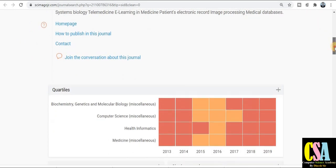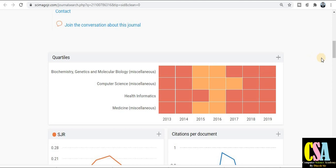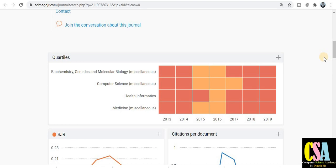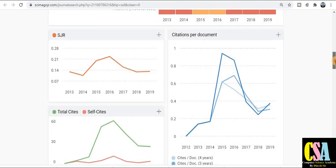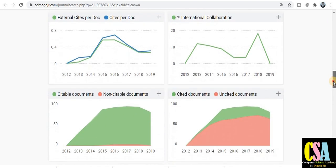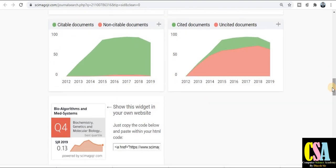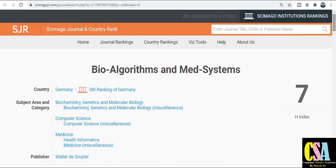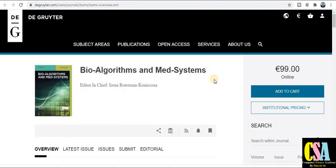This journal comes under the Q4 category, so there is a good probability and chance to publish your research paper easily in this quality-indexed journal. Grab this golden opportunity to publish your research paper here. Just explore the detailed metrics by scrolling down to get all the deep-dive information about the journal's description and whether it falls under the Scopus category. Thank you friends for watching this video.